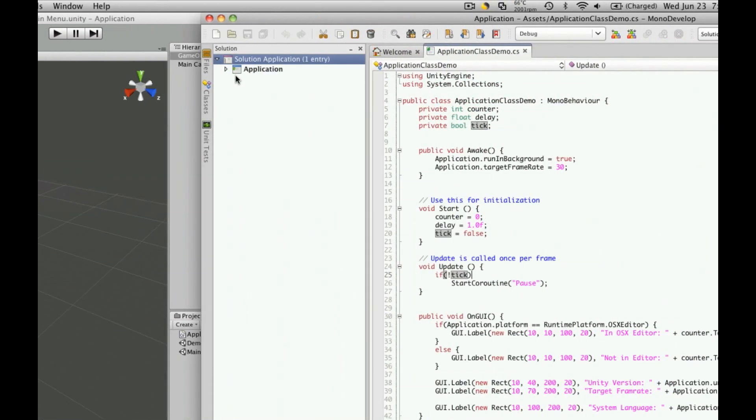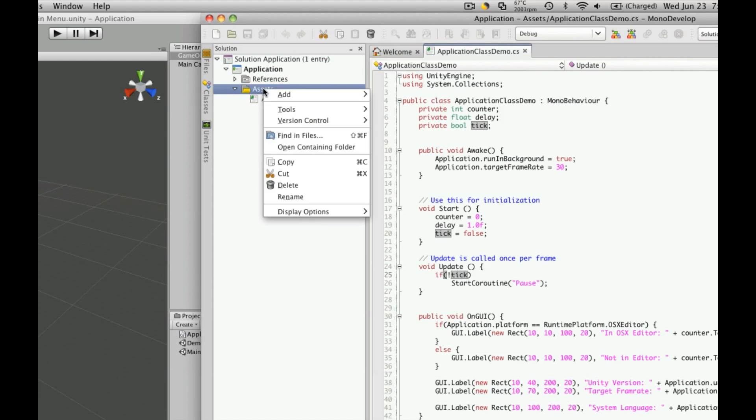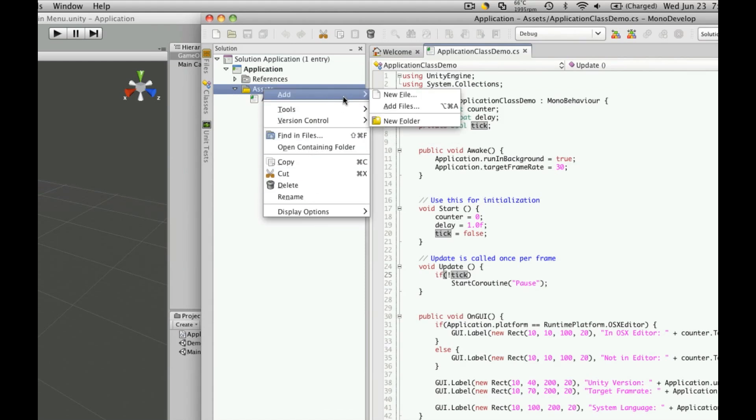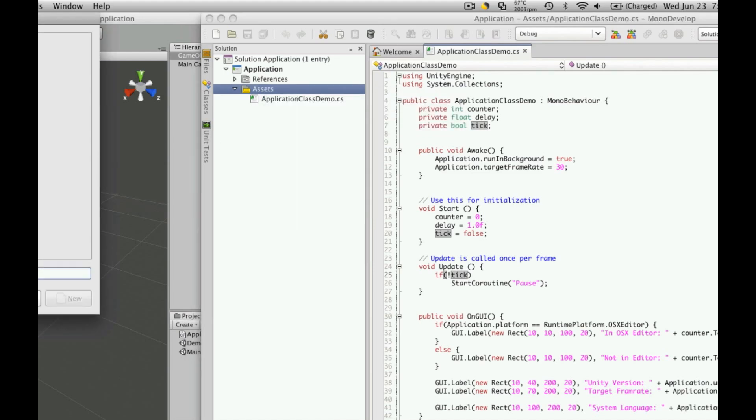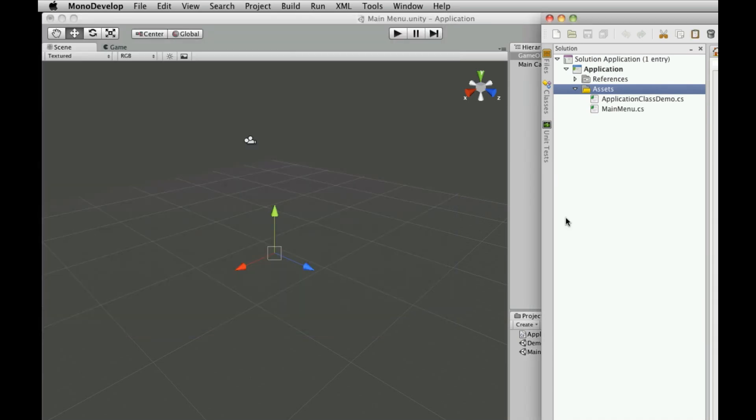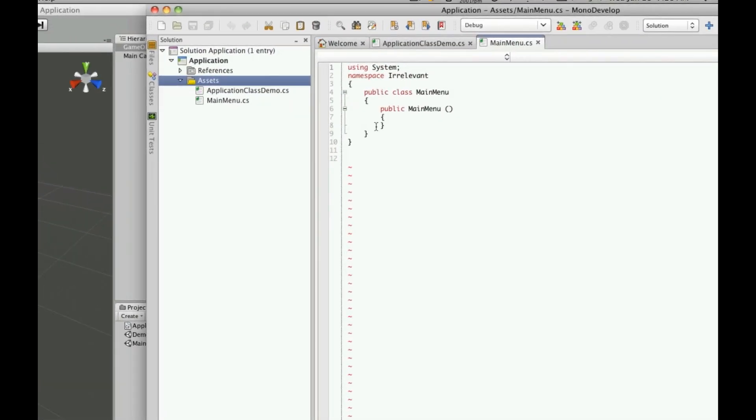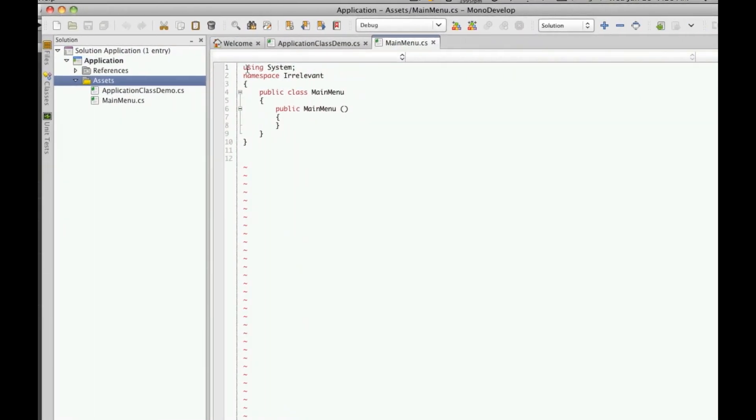So I'm going to come over here into MonoDevelop, go into my assets folder, right click, and add new file. It's just going to be a general empty class, I'm going to call it mainmenu.cs. And we'll just click new. It should appear over here, and you're going to have it not really set up for Unity. I haven't figured a way in MonoDevelop to do it.